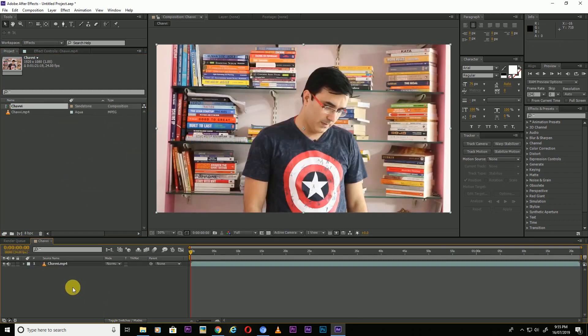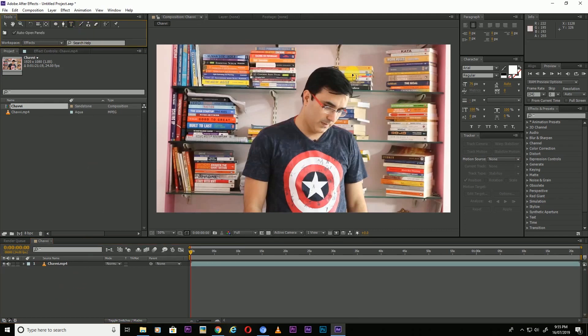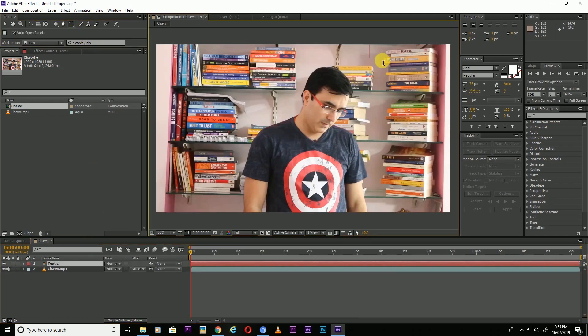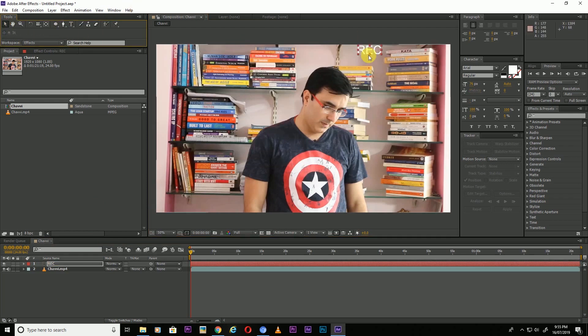Click anywhere on the blank screen, take the text tool and type here REC. I made all the letters in capital letters.